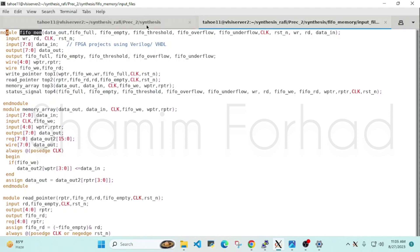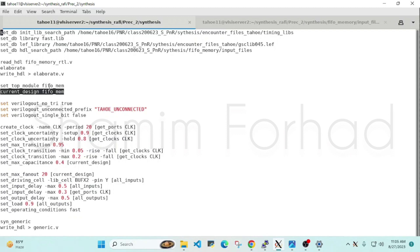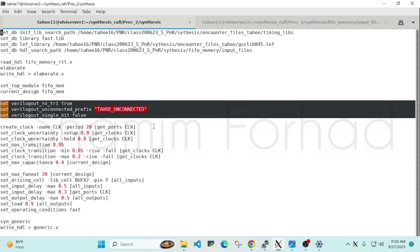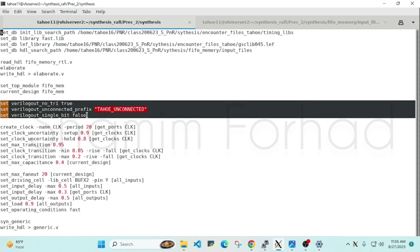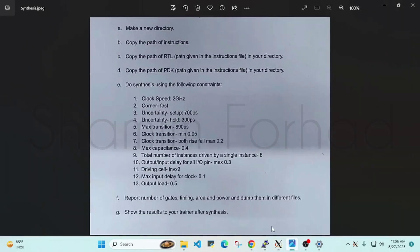We always set the top module. After setting the top module, we set the current module. Normally our current module and top module will be the same, so we will not change anything here. There is one more command here that I'm not fully sure about — we have used it. After that, we will go to our questions on what it actually wants us to do. First of all, it says we have to set the speed of the clock to 2 GHz.